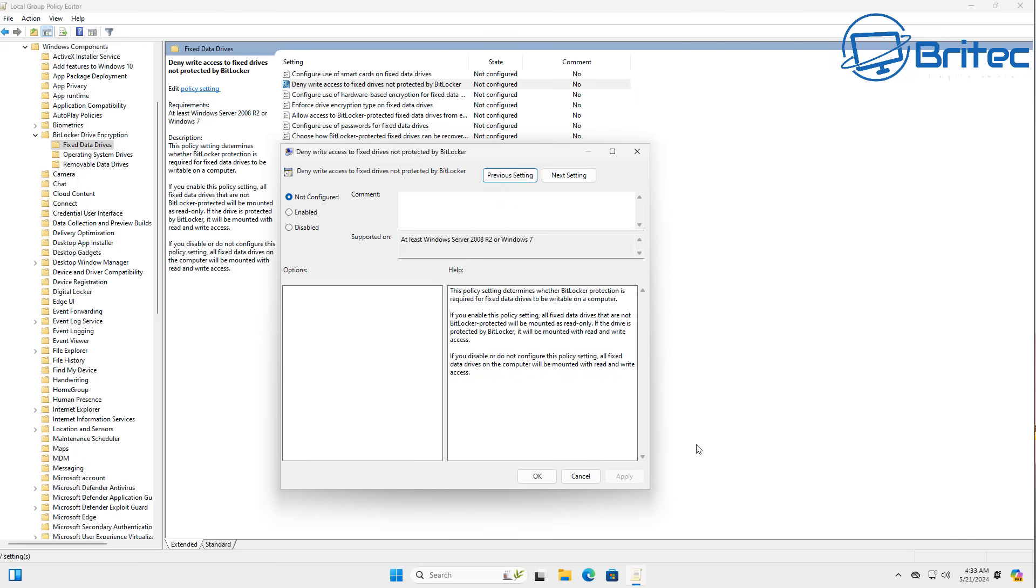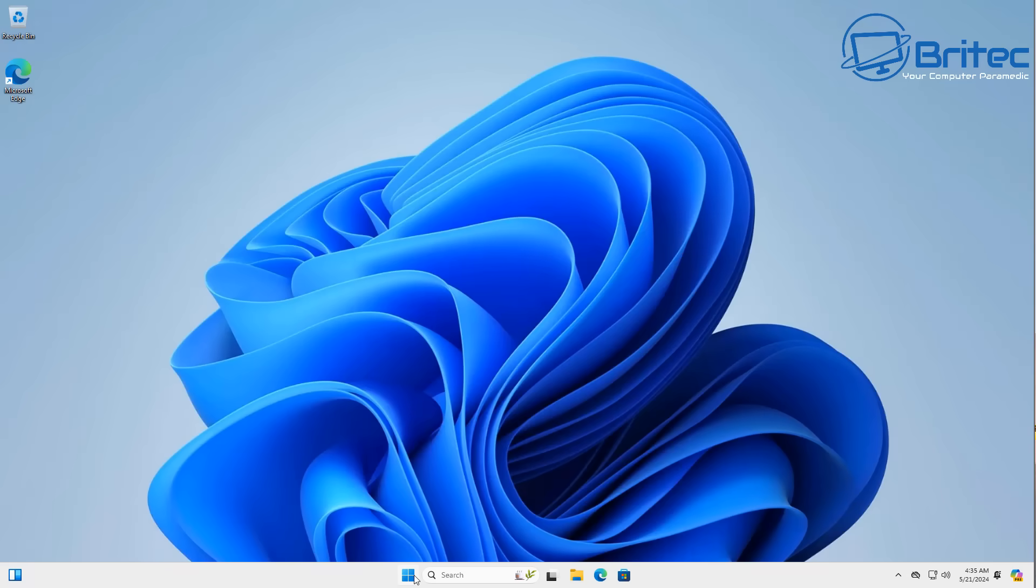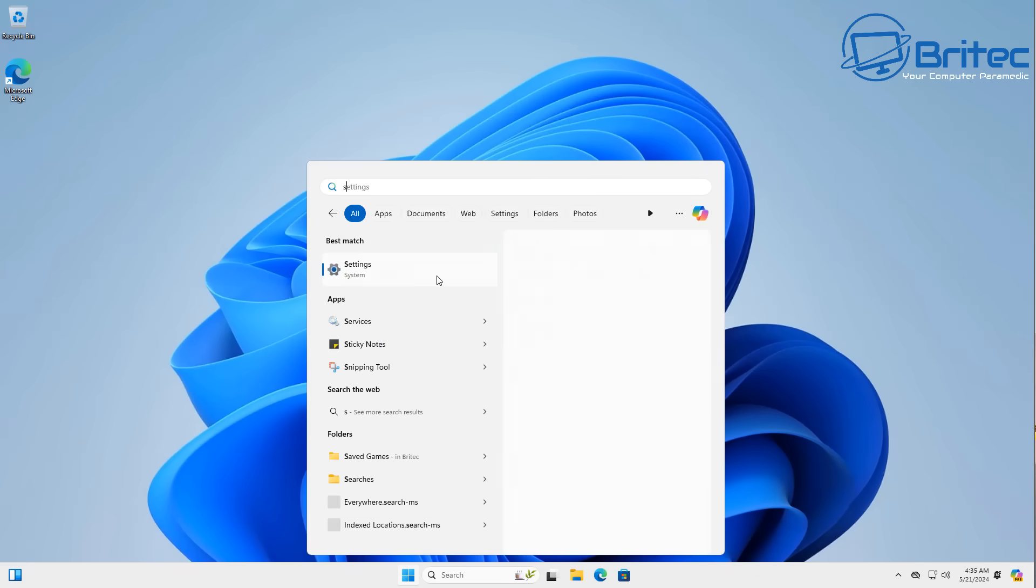So that's what we want to do here and what you want to do here is you want to disable this feature. So click this as disable. If you disable or do not configure this policy all fixed data drives on this computer will be mounted with read and write access and that's how you want to do it, you don't want to encrypt those. So once you've done that you should be good to go.